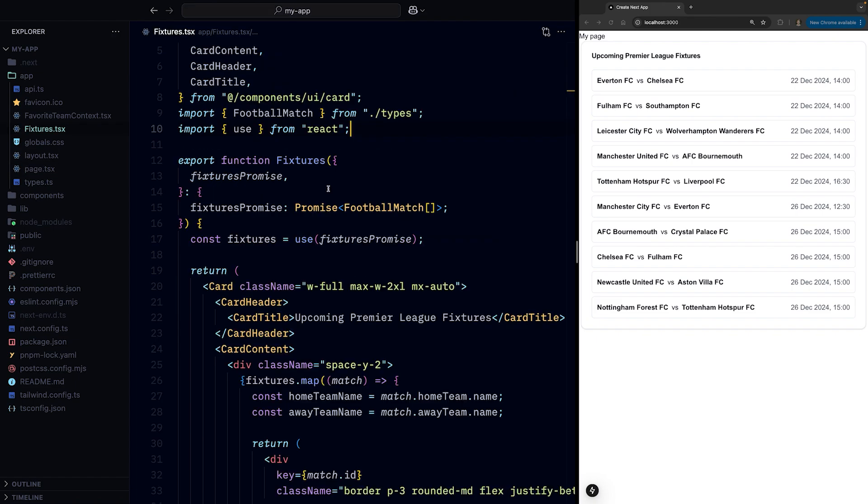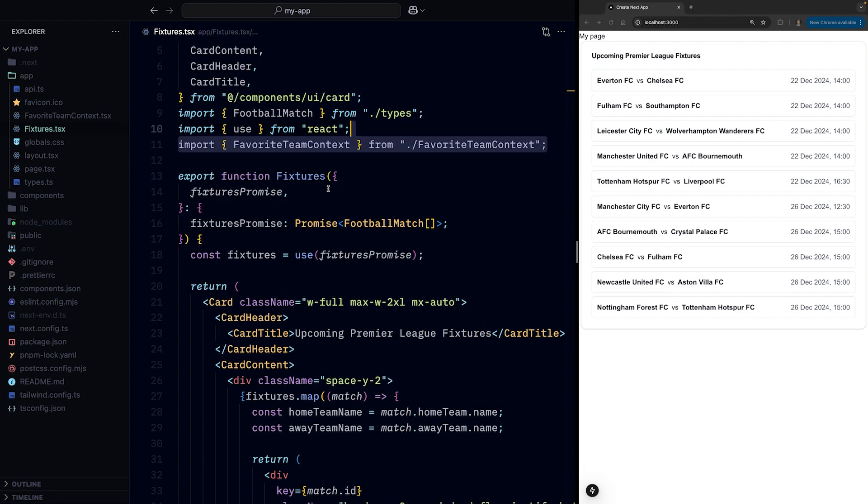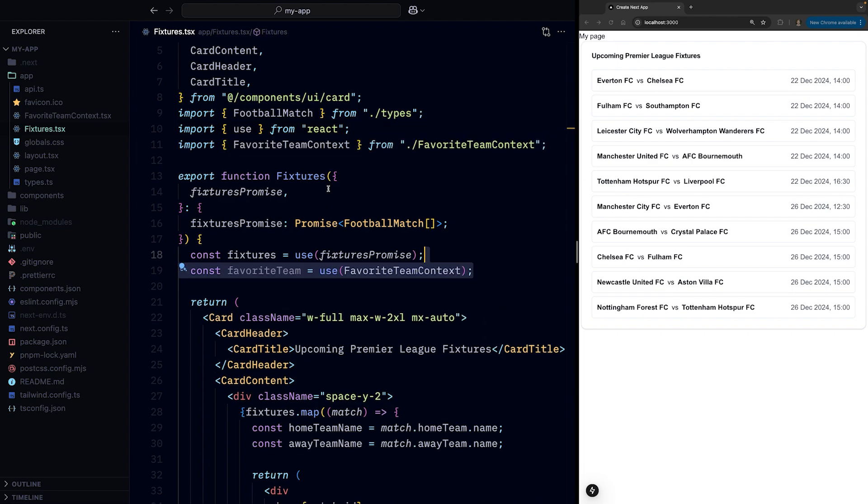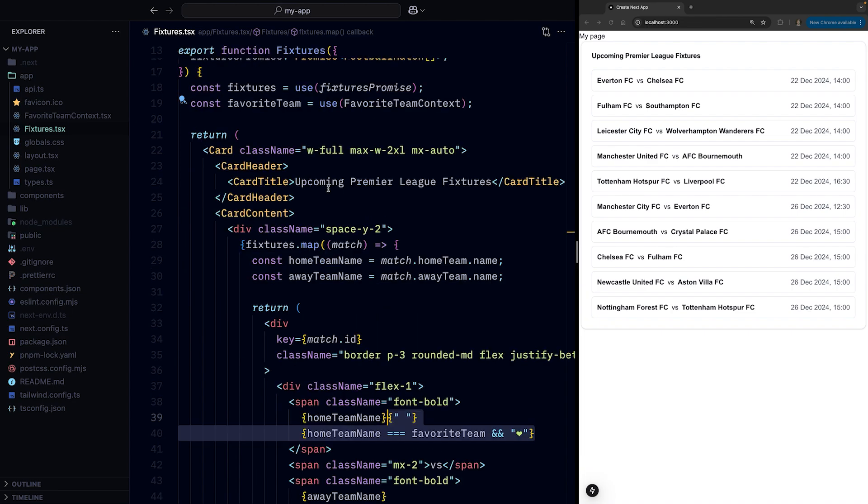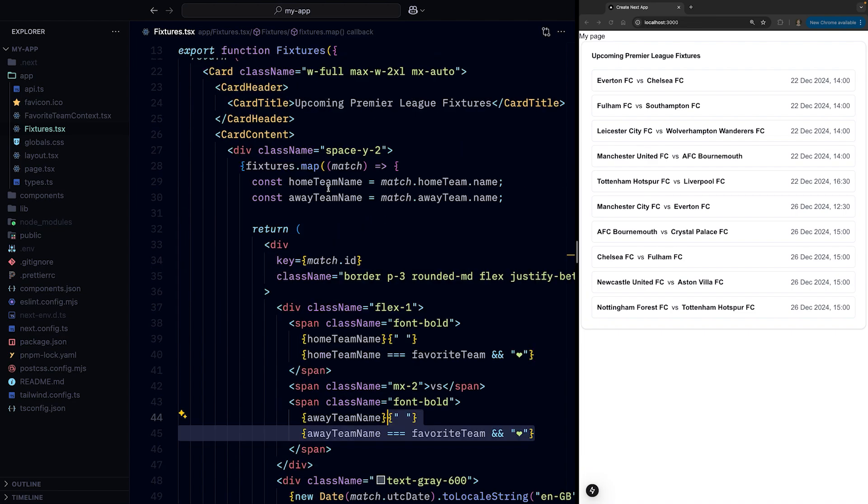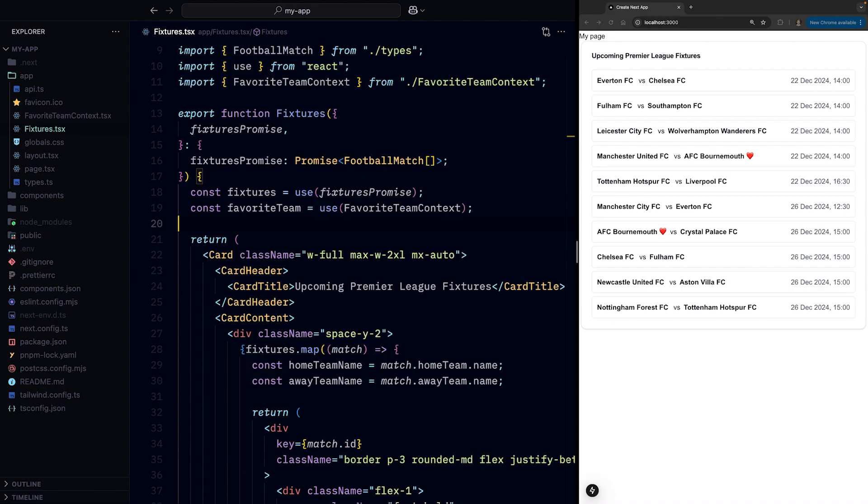And in the fixtures component, we can use(FavoriteTeamContext) instead of useContext(FavoriteTeamContext), which saves us seven characters, and then use the favoriteTeam variable to display a heart emoji next to our favorite team.